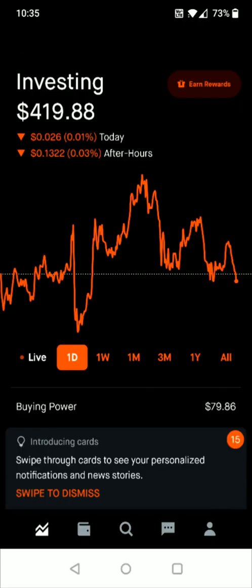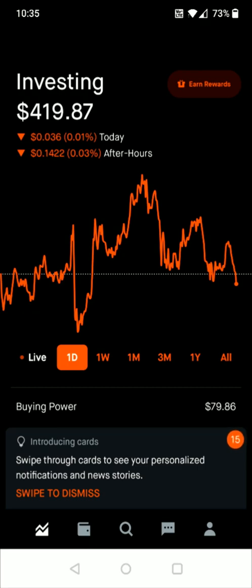Going back to the homepage after you deposit funds, you'll have buying power, and this is what you can use to buy stocks and ETFs to get started with investing.